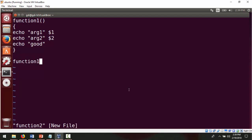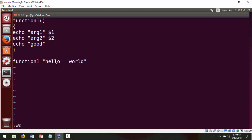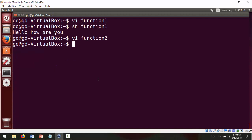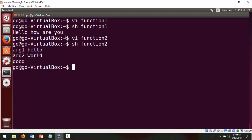The function name is function1 and then the arguments. I'm writing the arguments as 'hello' and the next argument is 'world'. These are the two arguments. Now let me execute it — press escape, colon wq. Run it with sh function1. The first argument is 'hello' and the next argument is 'world'. I entered sh and the file name. I can see it shows 'arg1' because in the echo I had given it in double quotes, and the first argument was 'hello'.